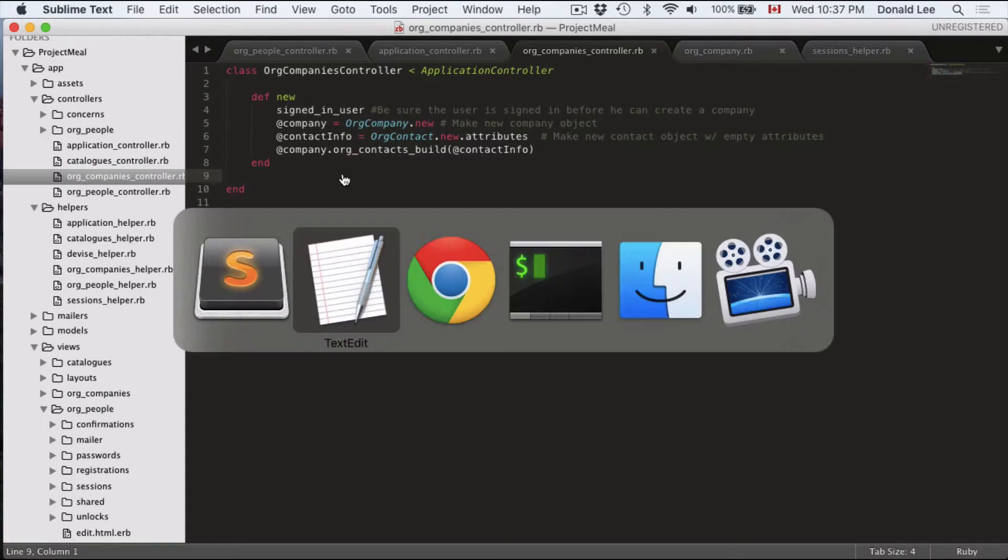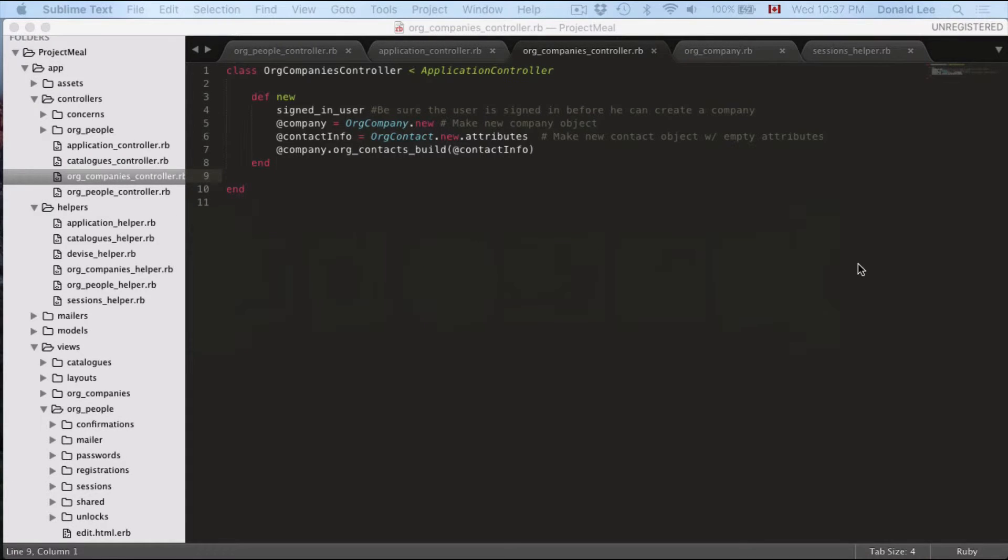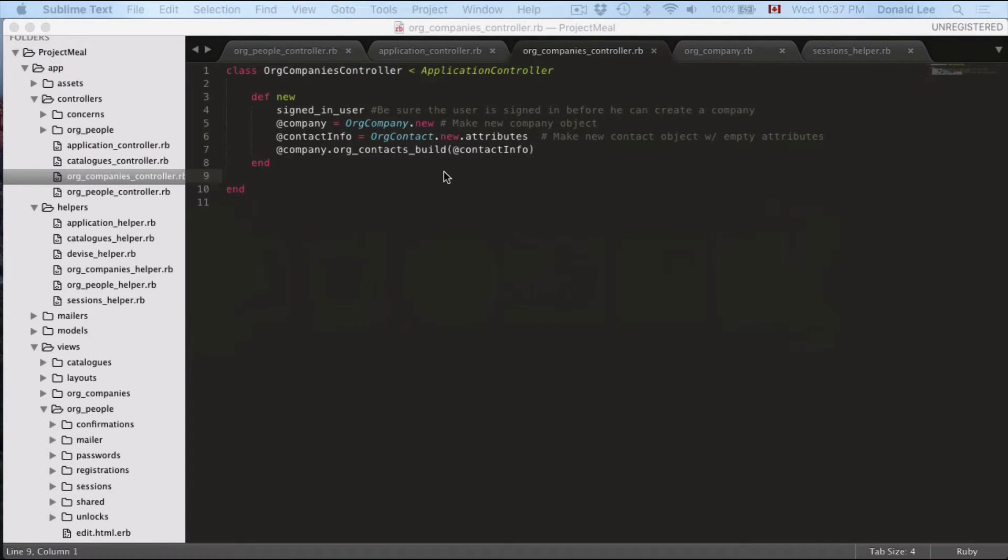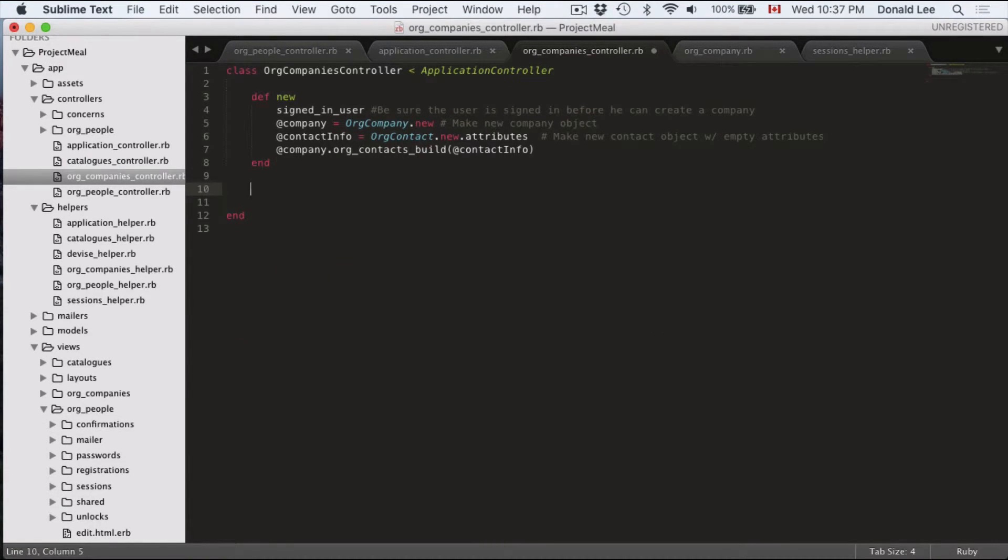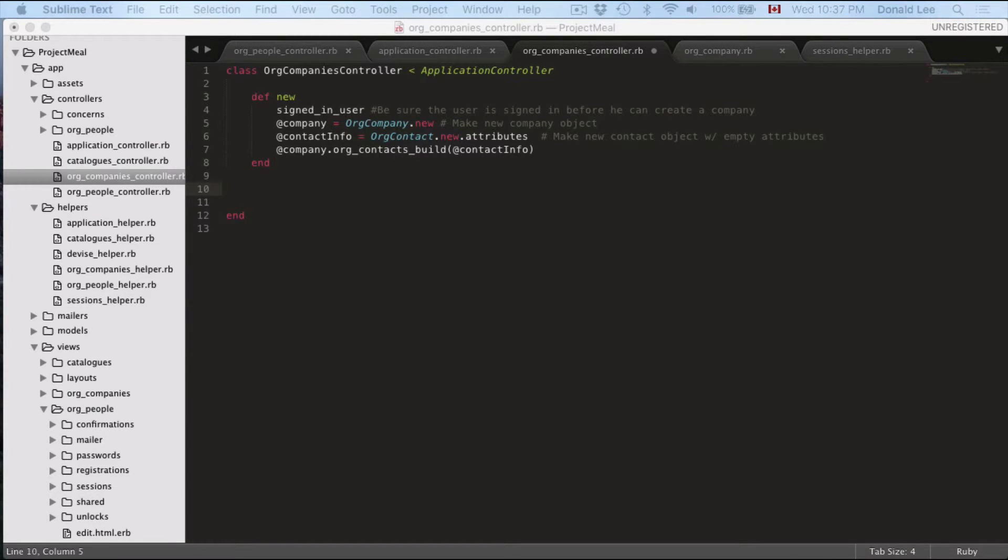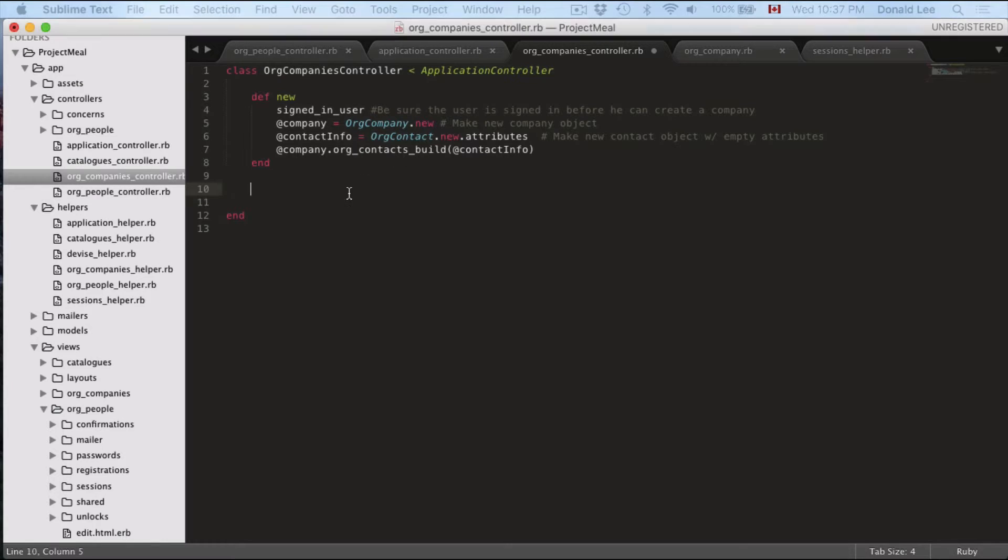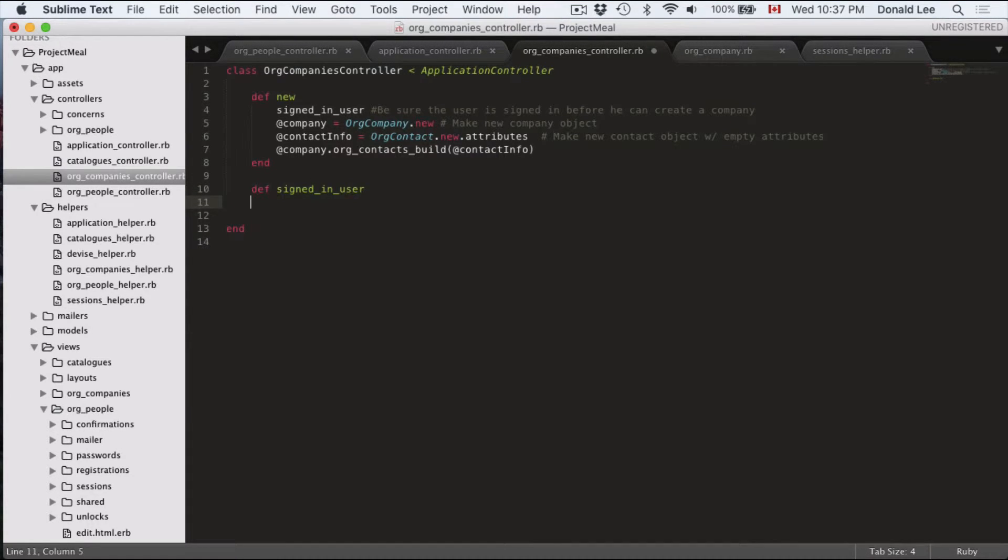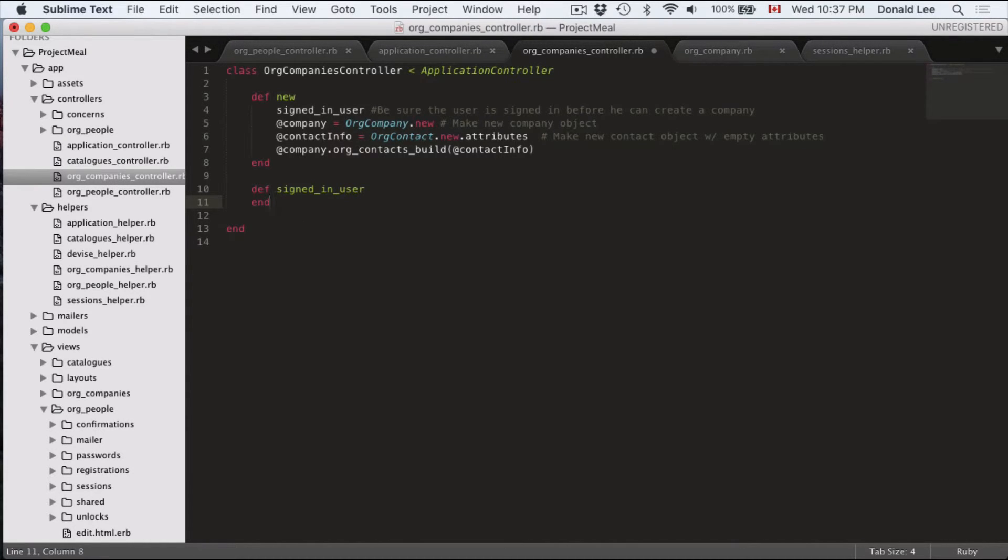We're going to have to talk about this signed in user. You're going to be asking me what the heck is that? So it's another function. So that's what it is and we're going to have to define it. So let's define it as signed in user end. And this is going to use something from our last video signed in.